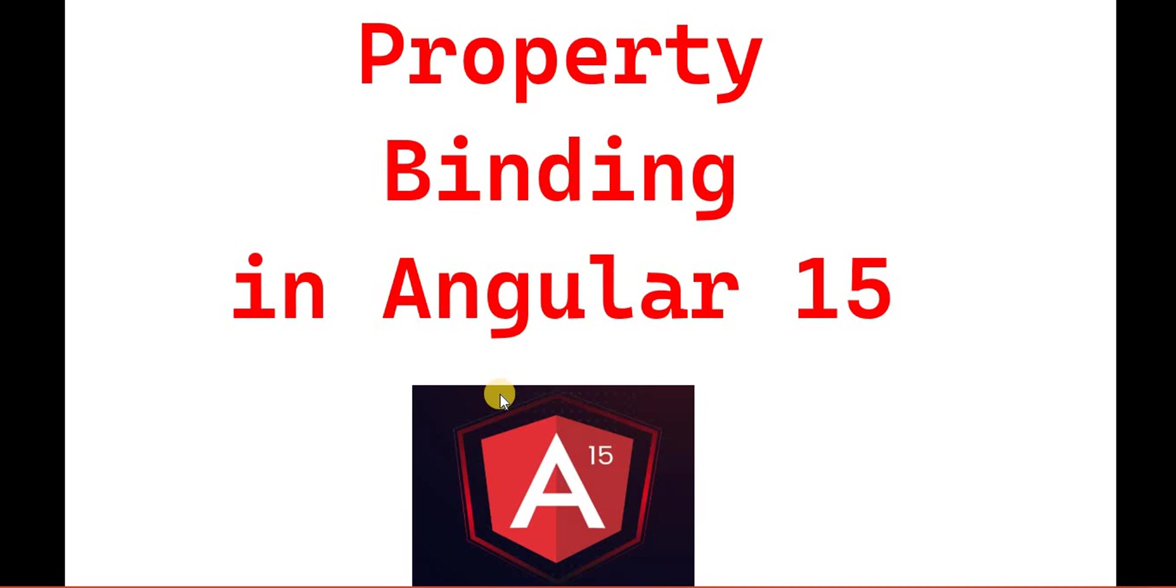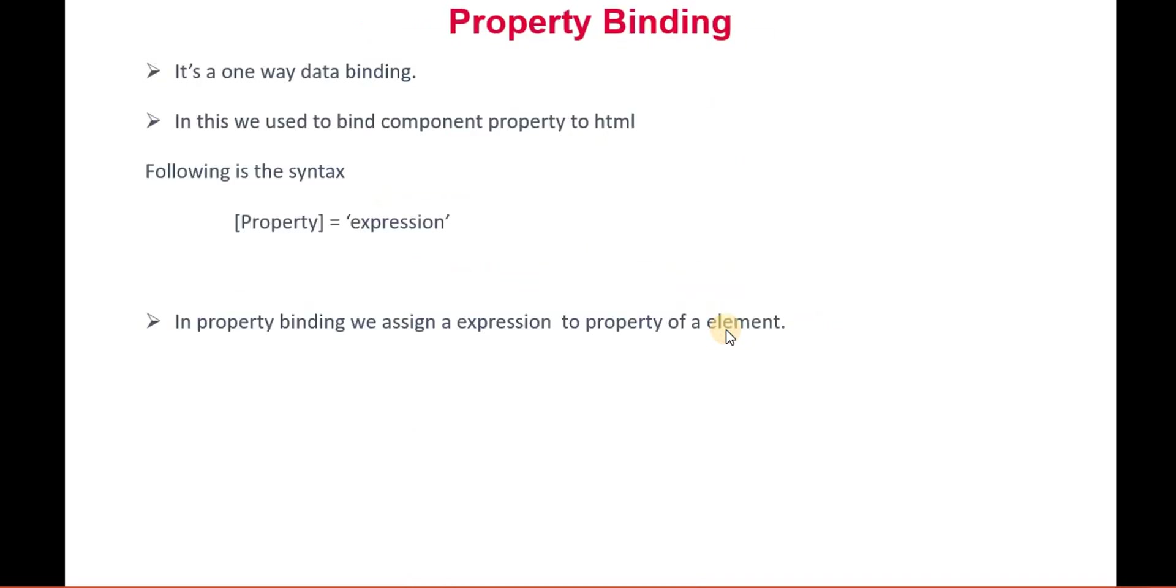In the previous video, we discussed interpolation in Angular 15. Like interpolation, property binding is also a one-way data binding. In property binding, we set a value to a property. If you're taking any div, span, or any kind of DOM element and you want to set the property of that, for that purpose we use property binding. Again, it is a one-way data binding.